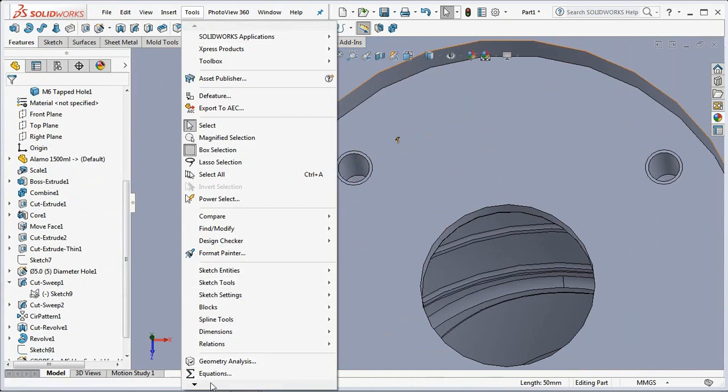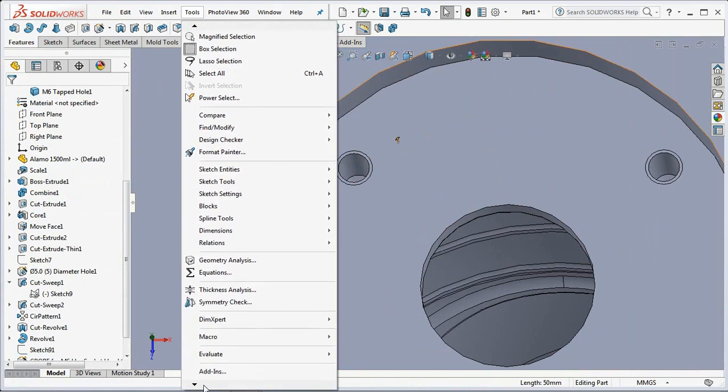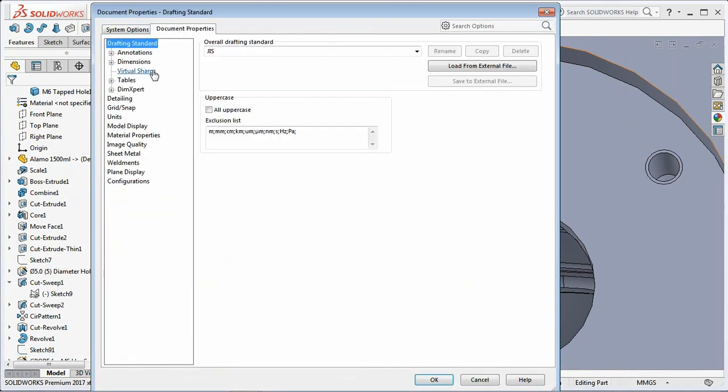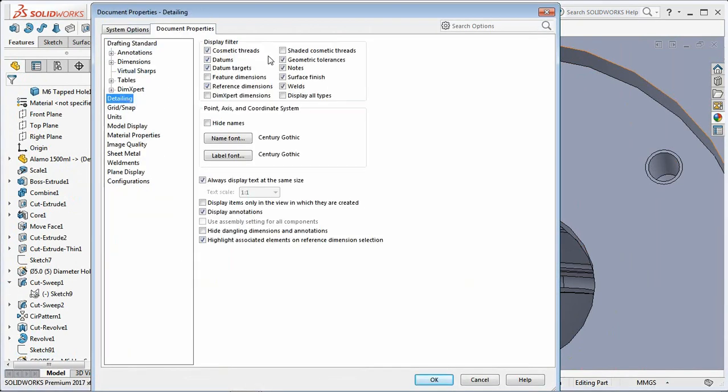You can display shaded cosmetic threads in tools, options, document properties, detailing.